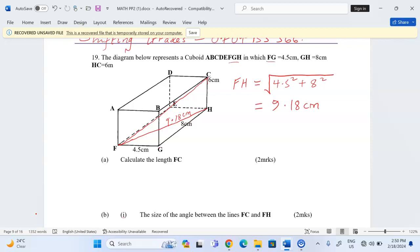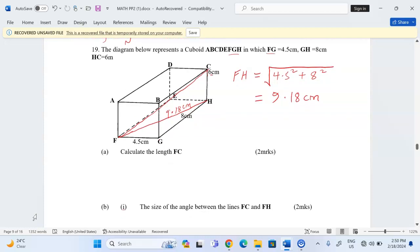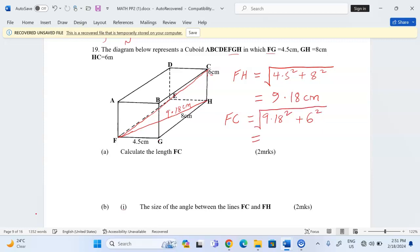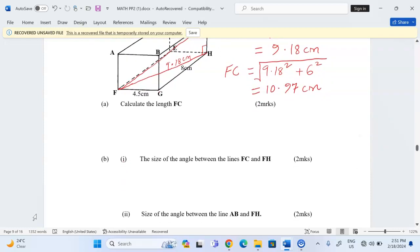Now for triangle FHC, FH has become the base and HC is the height. To calculate the hypotenuse FC, we take 9.18 squared plus 6 squared, then take the square root. This gives us the square root of 9.18 squared plus 36, which equals 10.97 centimeters. That is the length of FC.